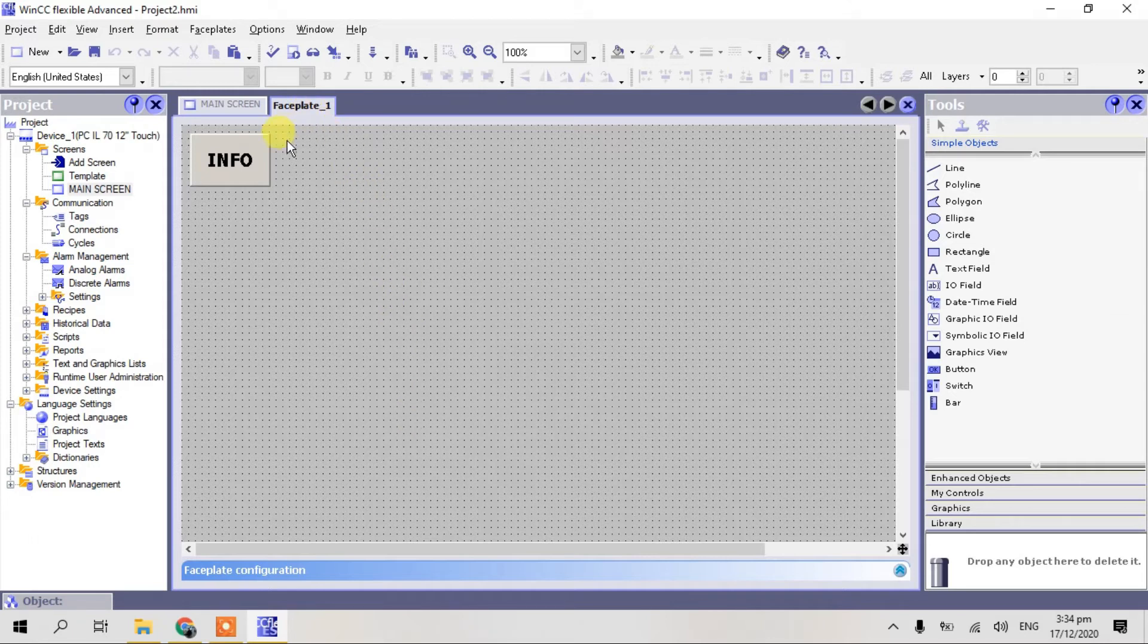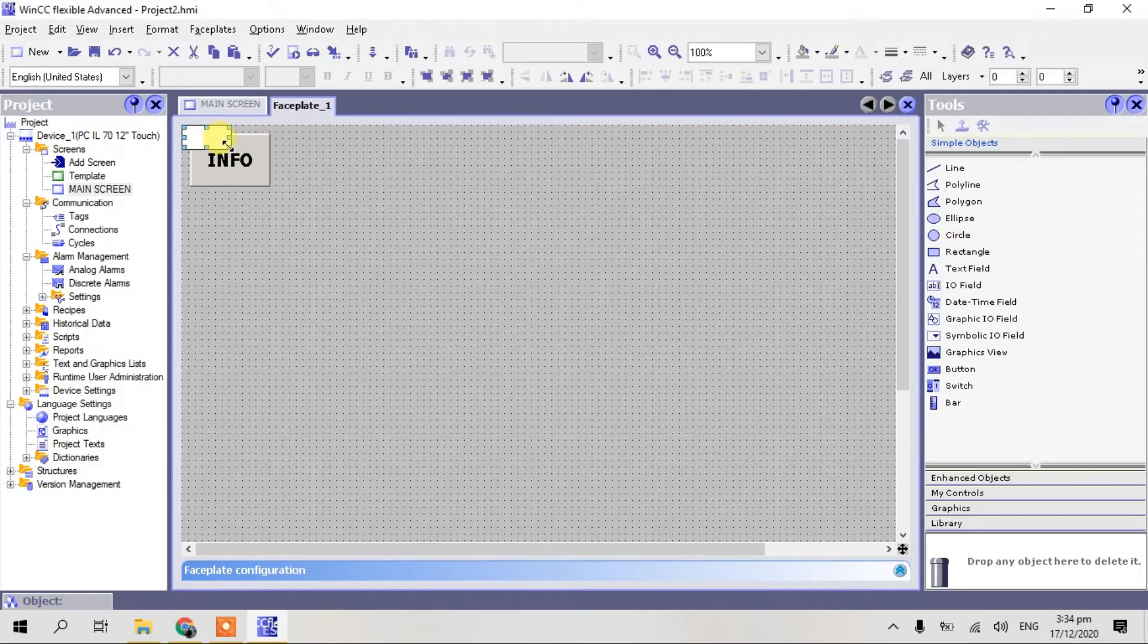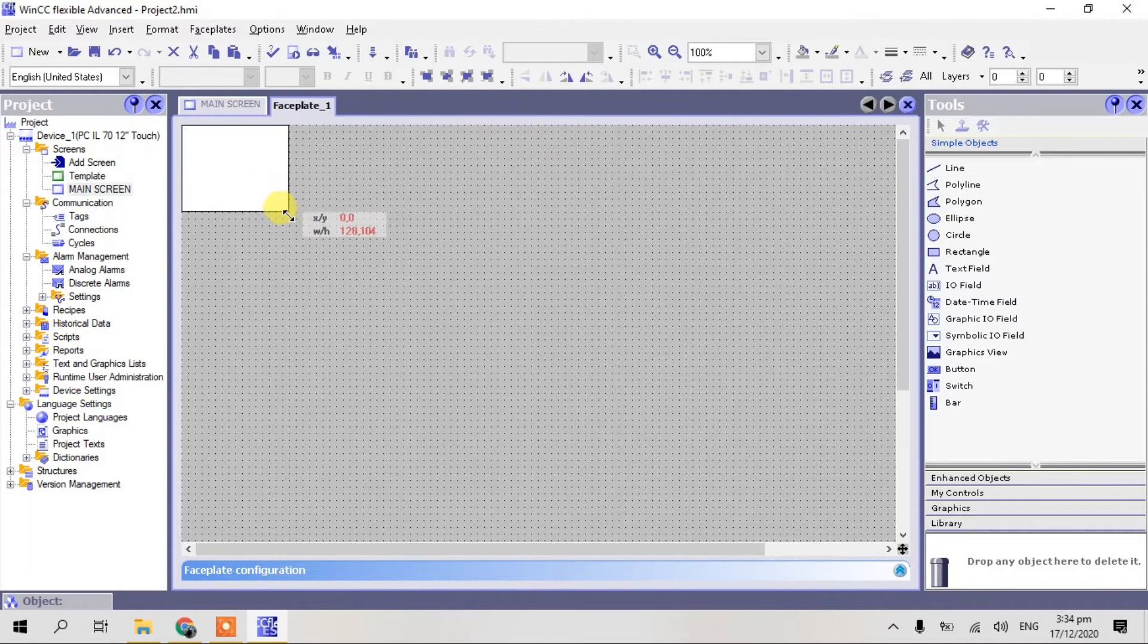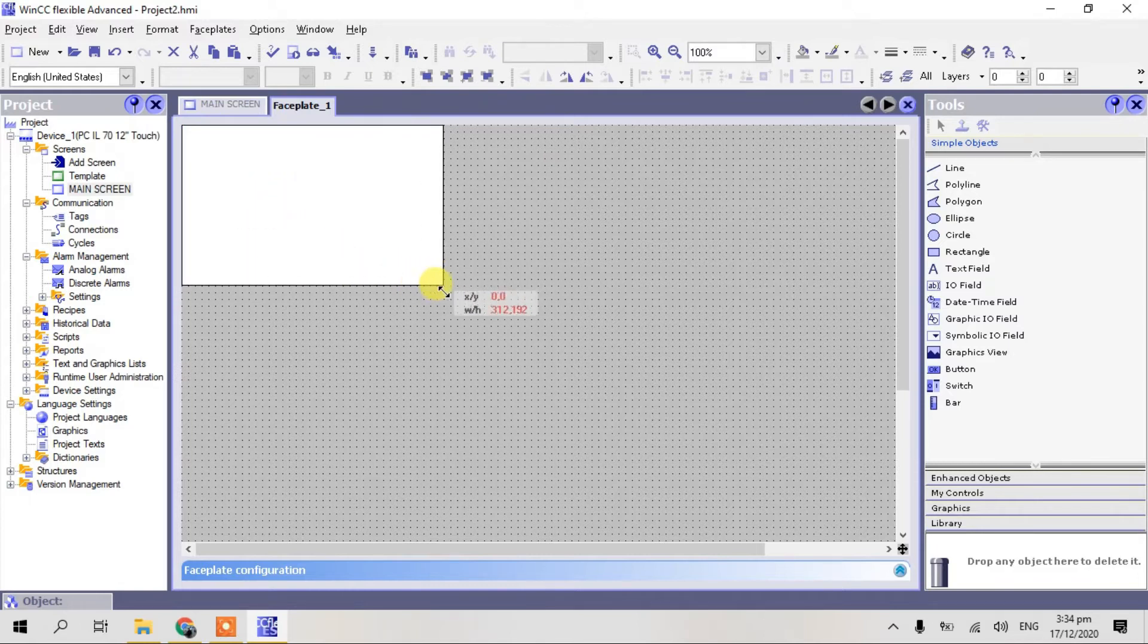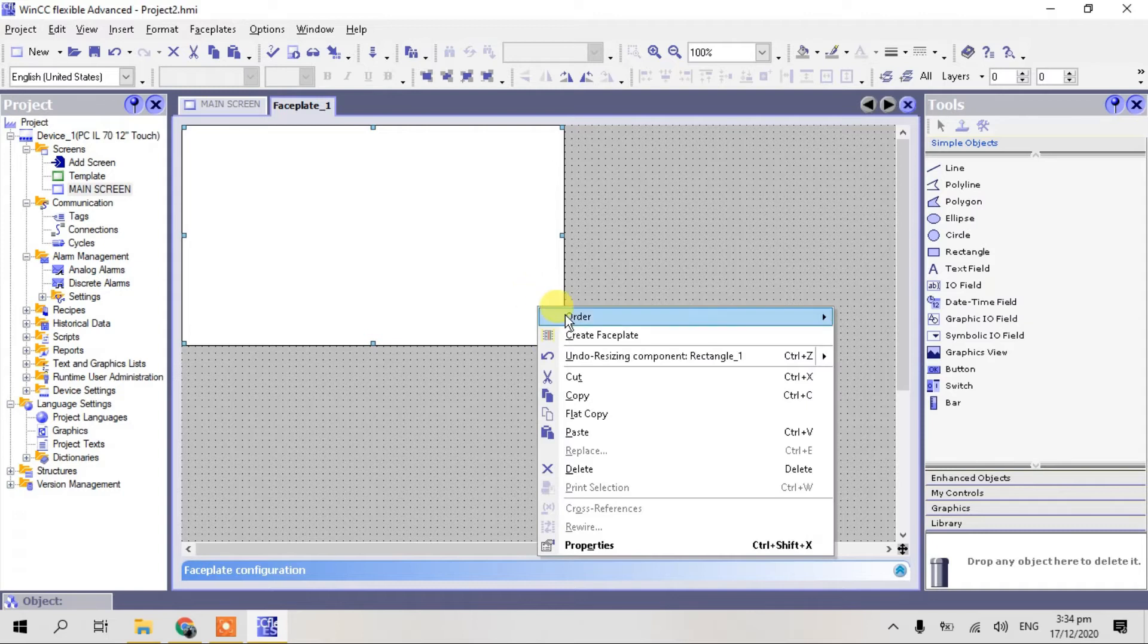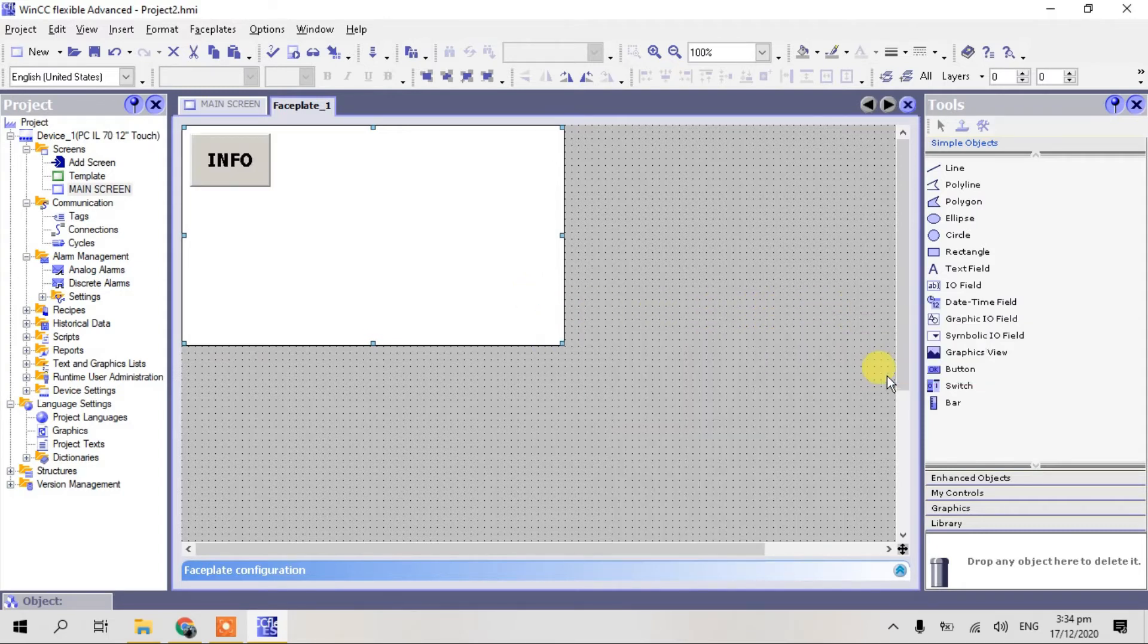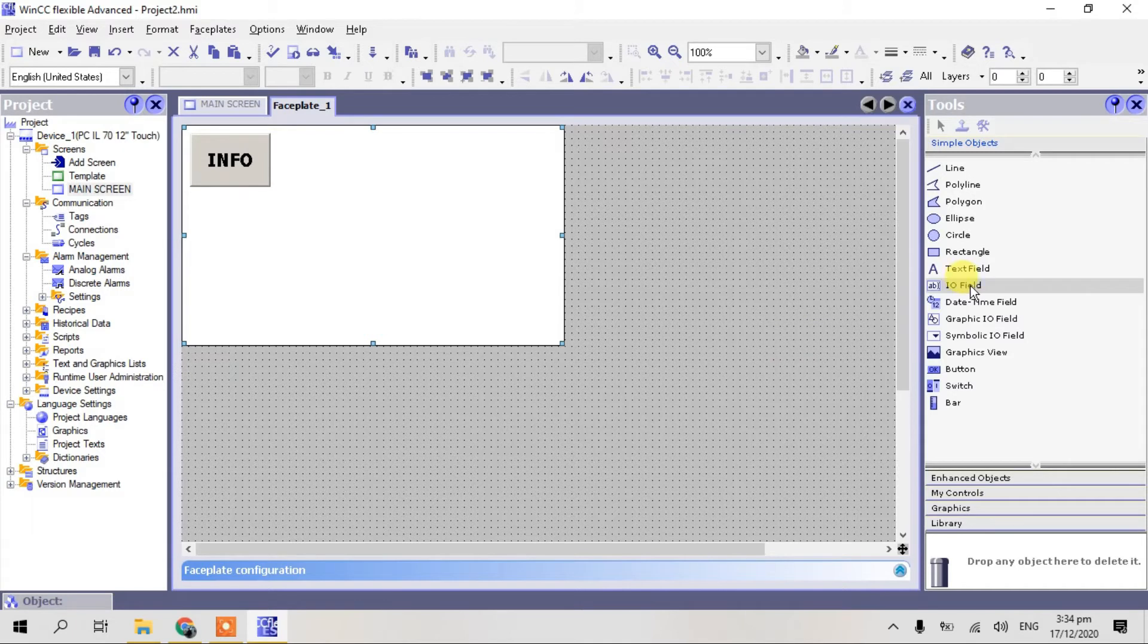Now we are here in a faceplate screen. Select rectangle and expand. And order, make to bring to background. So I select text.